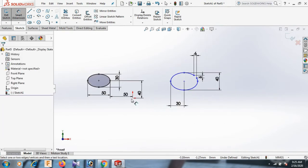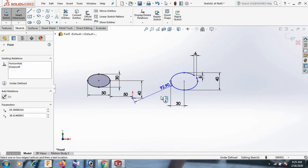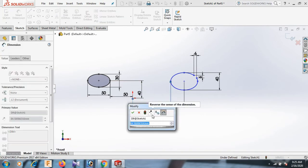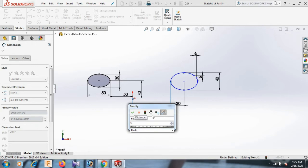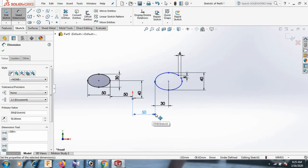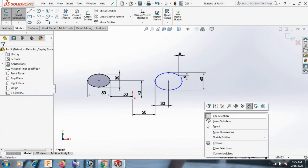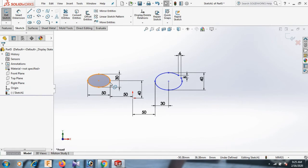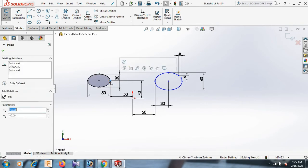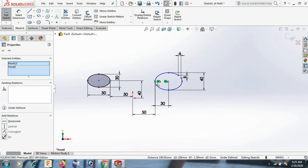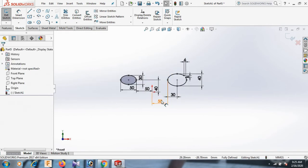And this point horizontal. Now this point and this point distance 50. Select. Now this point, control this point horizontal. OK.